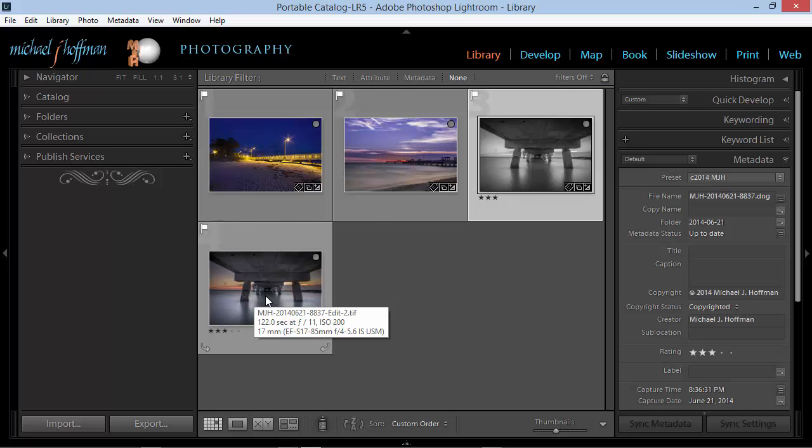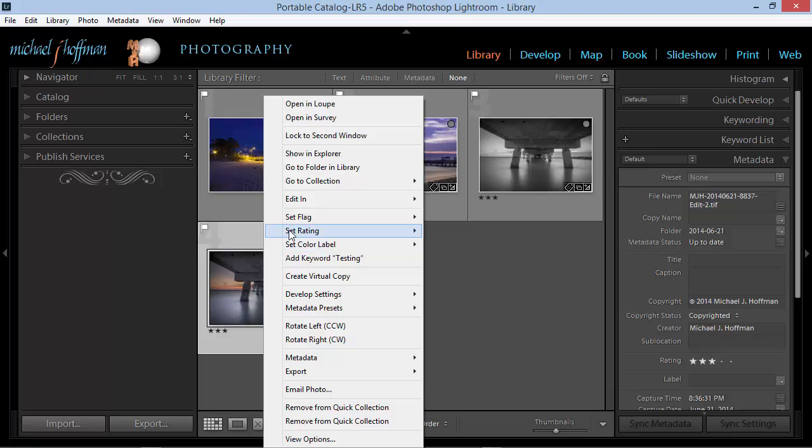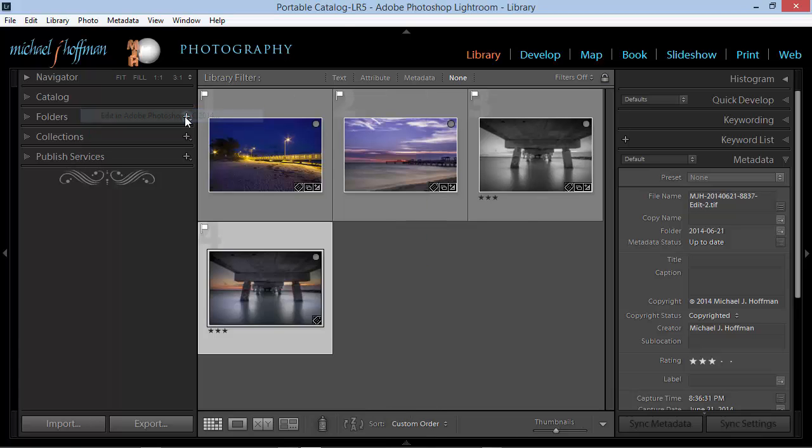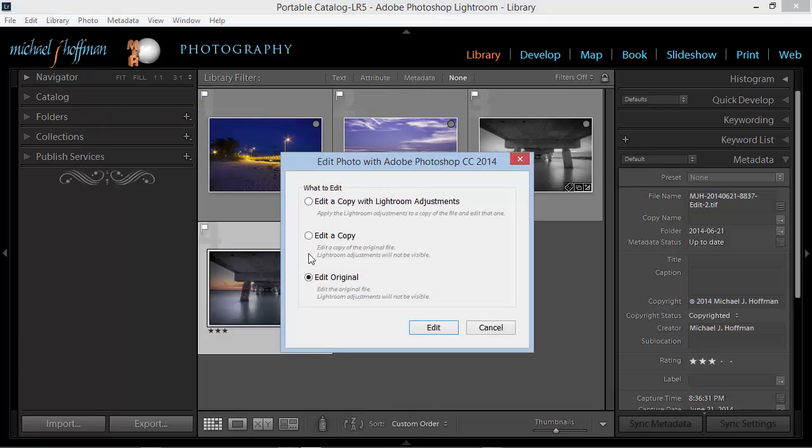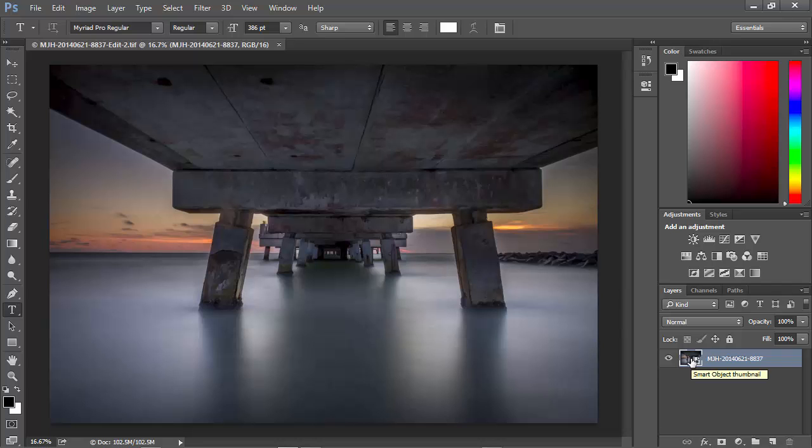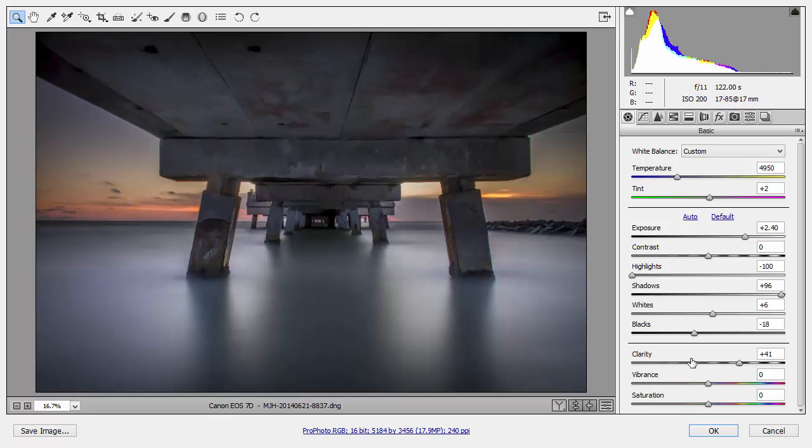Anytime we want access to that, and we want to make additional changes, we can once again highlight this image, choose Edit In, and Edit in Photoshop. And we'll edit the original. This opens up in Photoshop, and once again, we can double-click on the Smart Object thumbnail to open up our adjustments in Camera RAW.